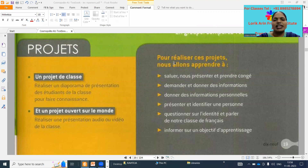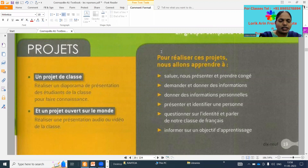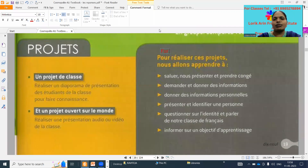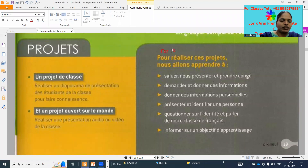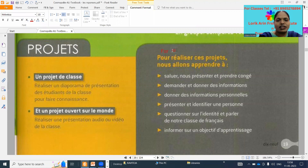So, to realize these plans — 'pur' means plans, projects, anything. To realize these plans, we are going to learn.